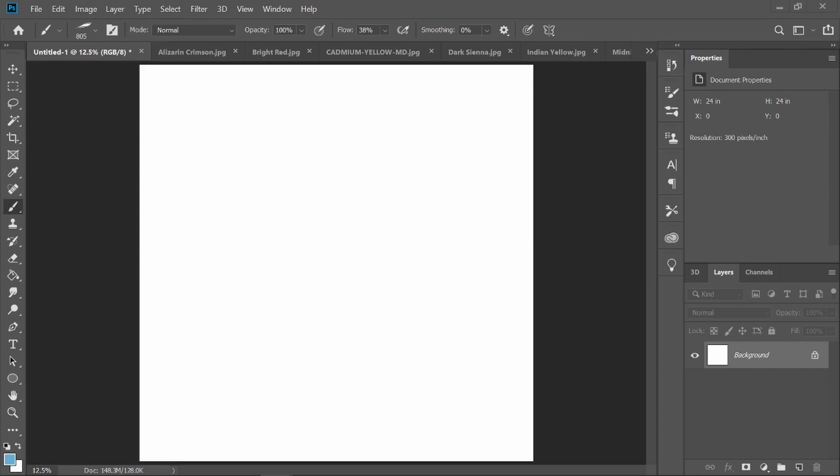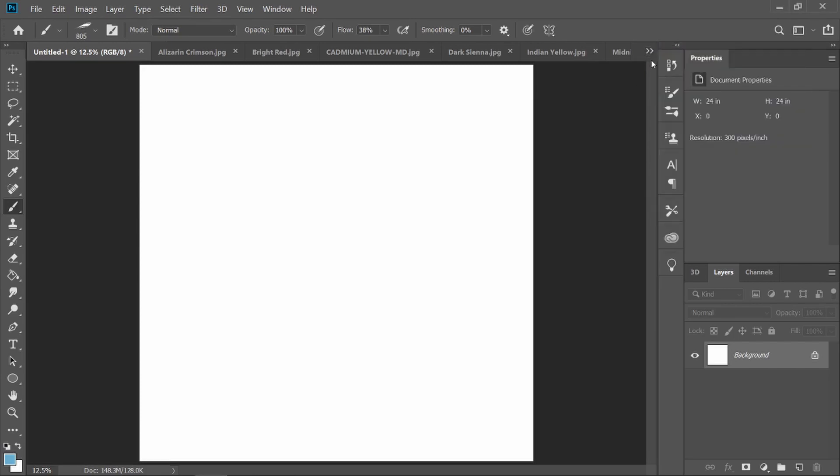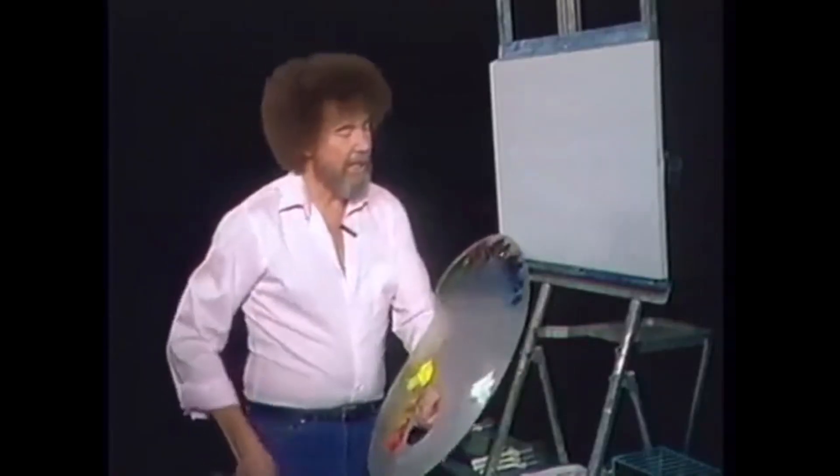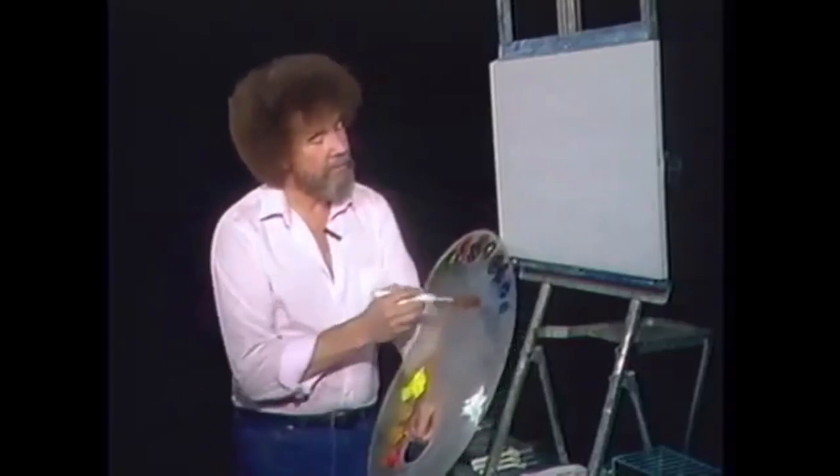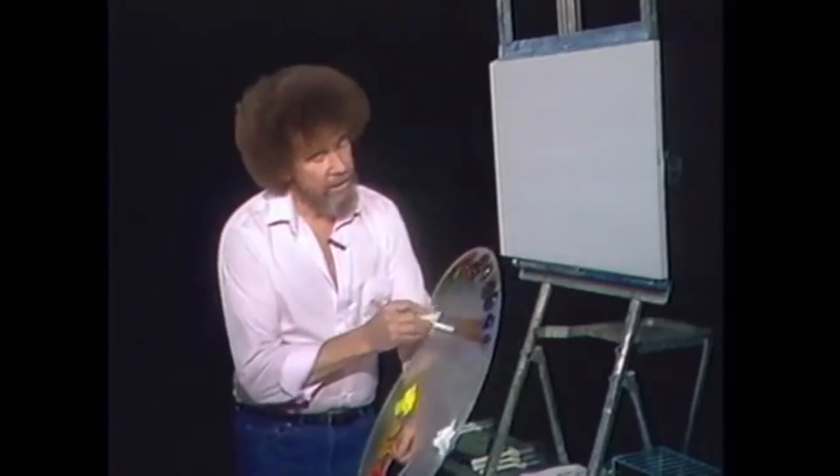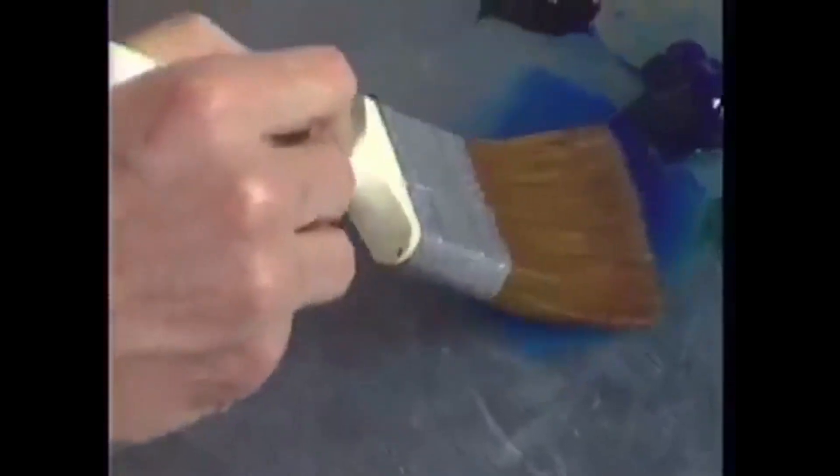Tell you what, let's make a happy little sky. For that I'm gonna go right into a touch of phthalo blue, just a little bit, just pull a little bit of the color out.